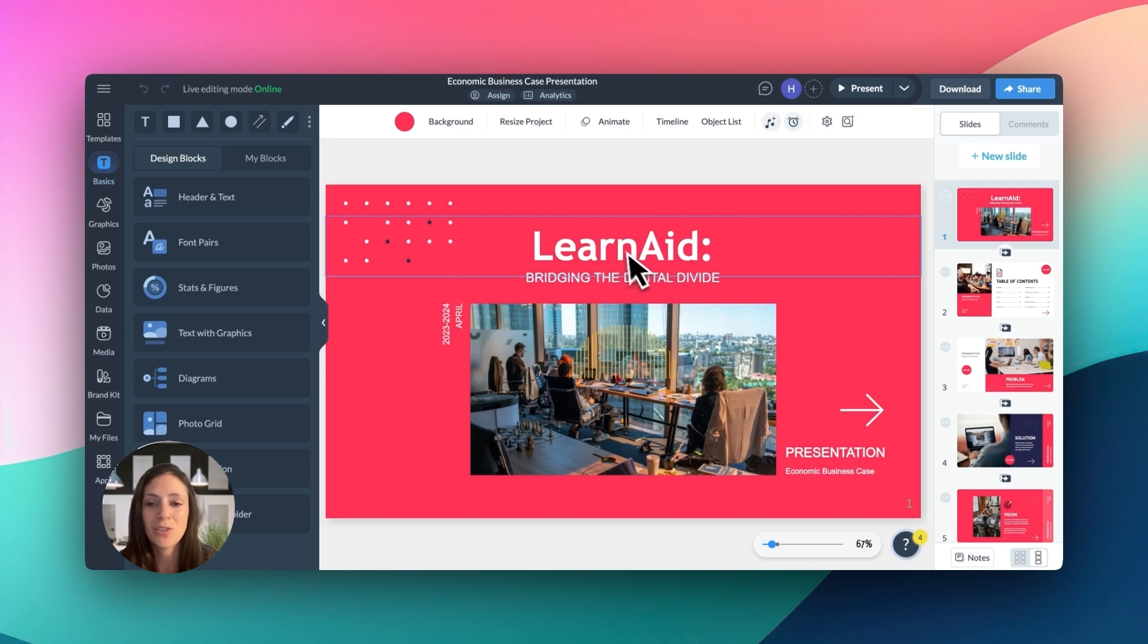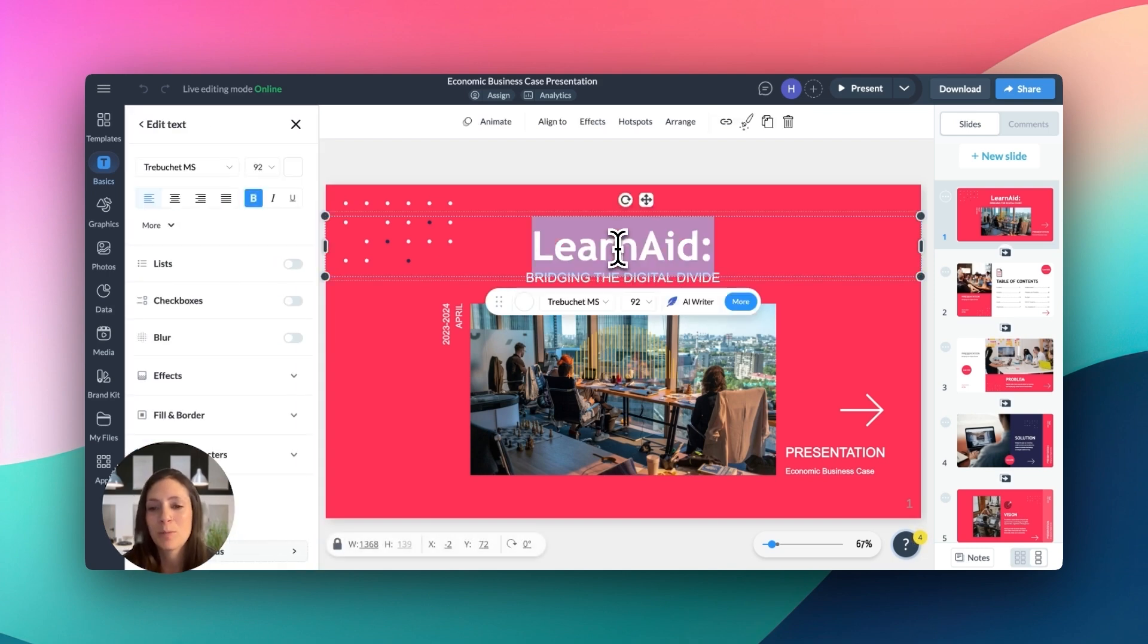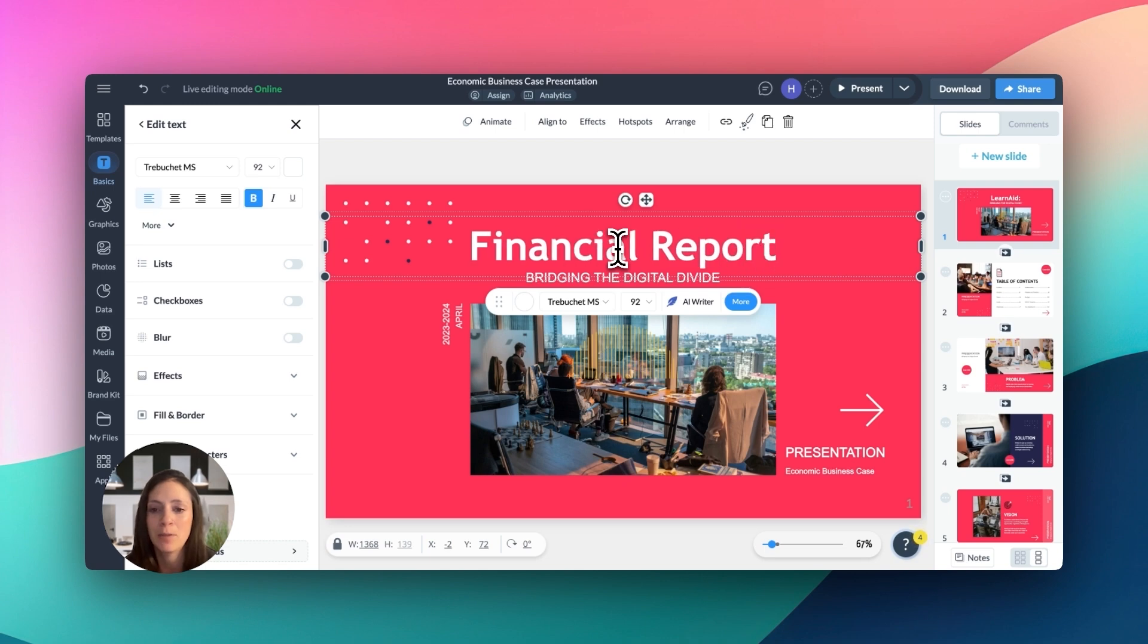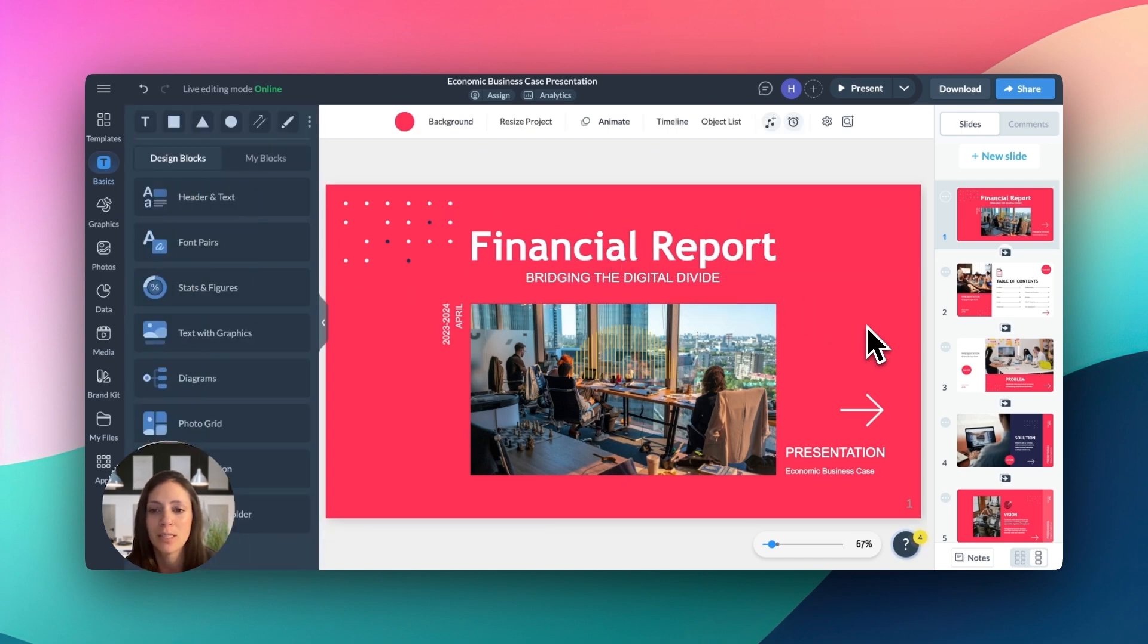And that's a wrap on our tour of VisMe's presentation editor. With these tools and features at your fingertips, you're all set to create presentations that captivate, inform, and inspire.